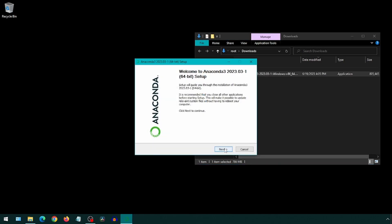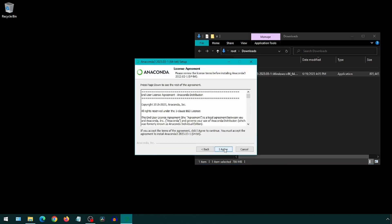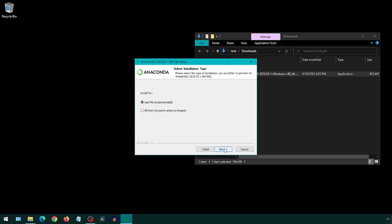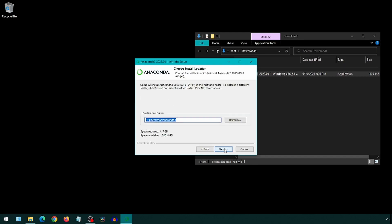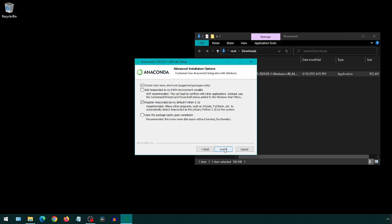We will select the default options for the first few steps and click next through each one. On this step, it says adding to path is not recommended but clearing the package cache is recommended, so I guess we will check the one that is recommended and then click install.